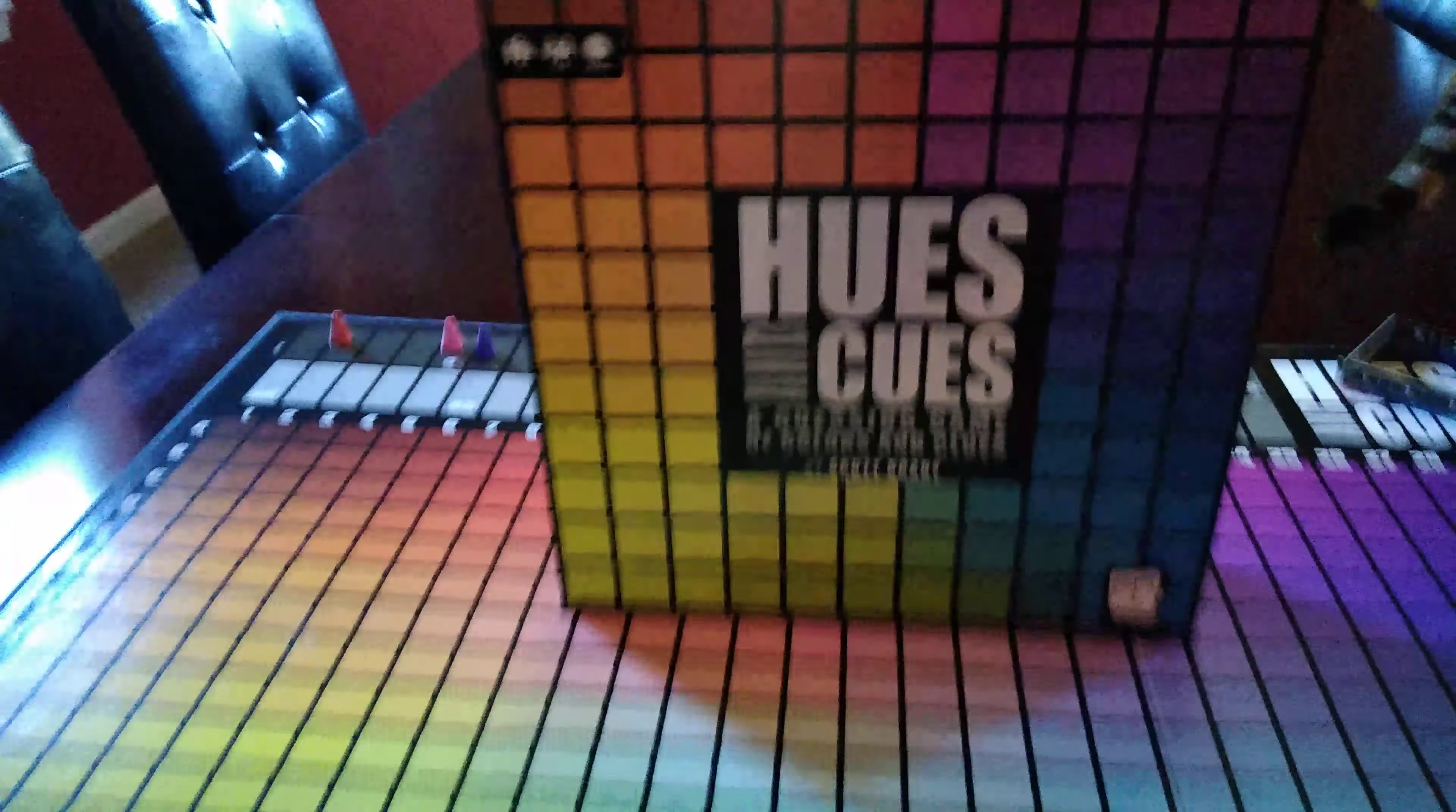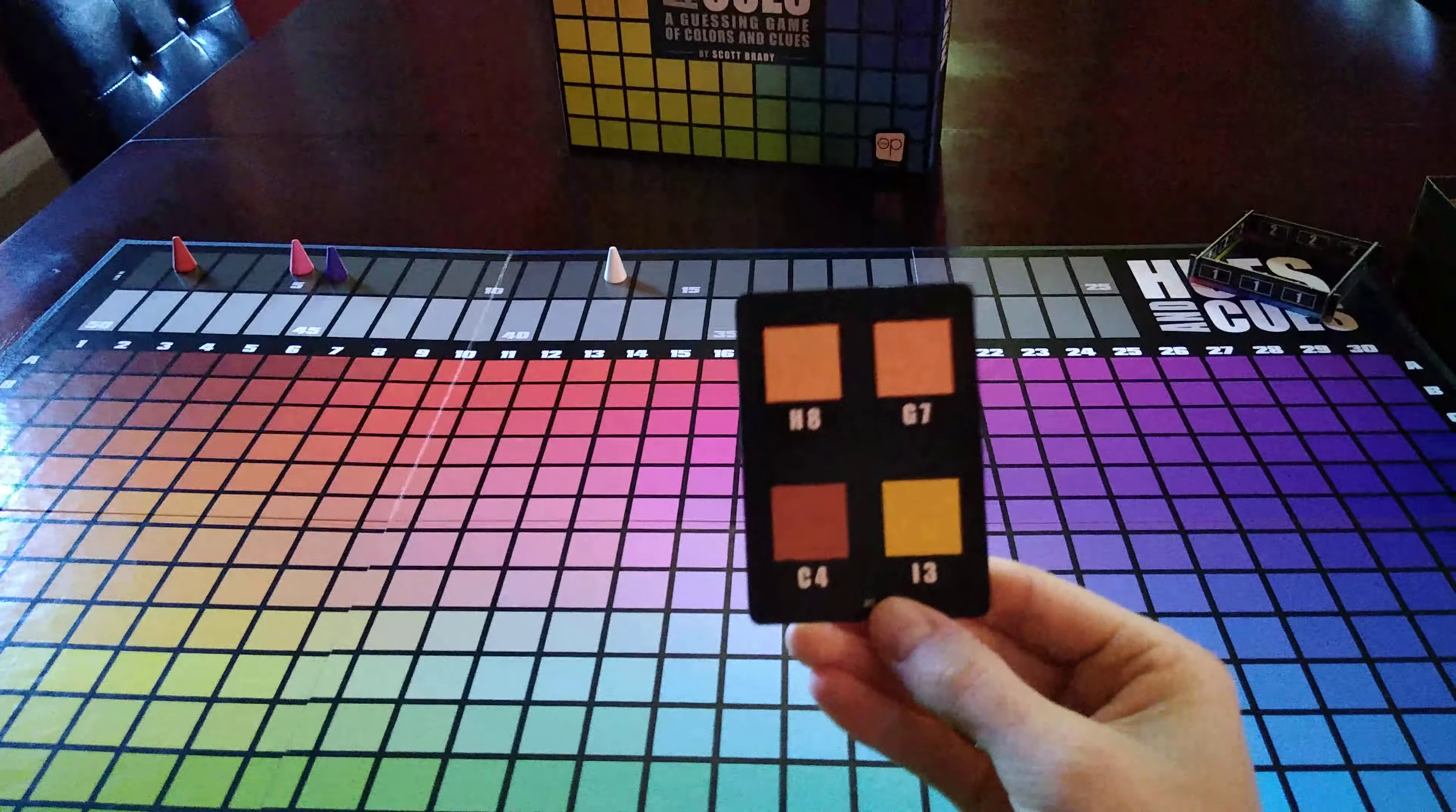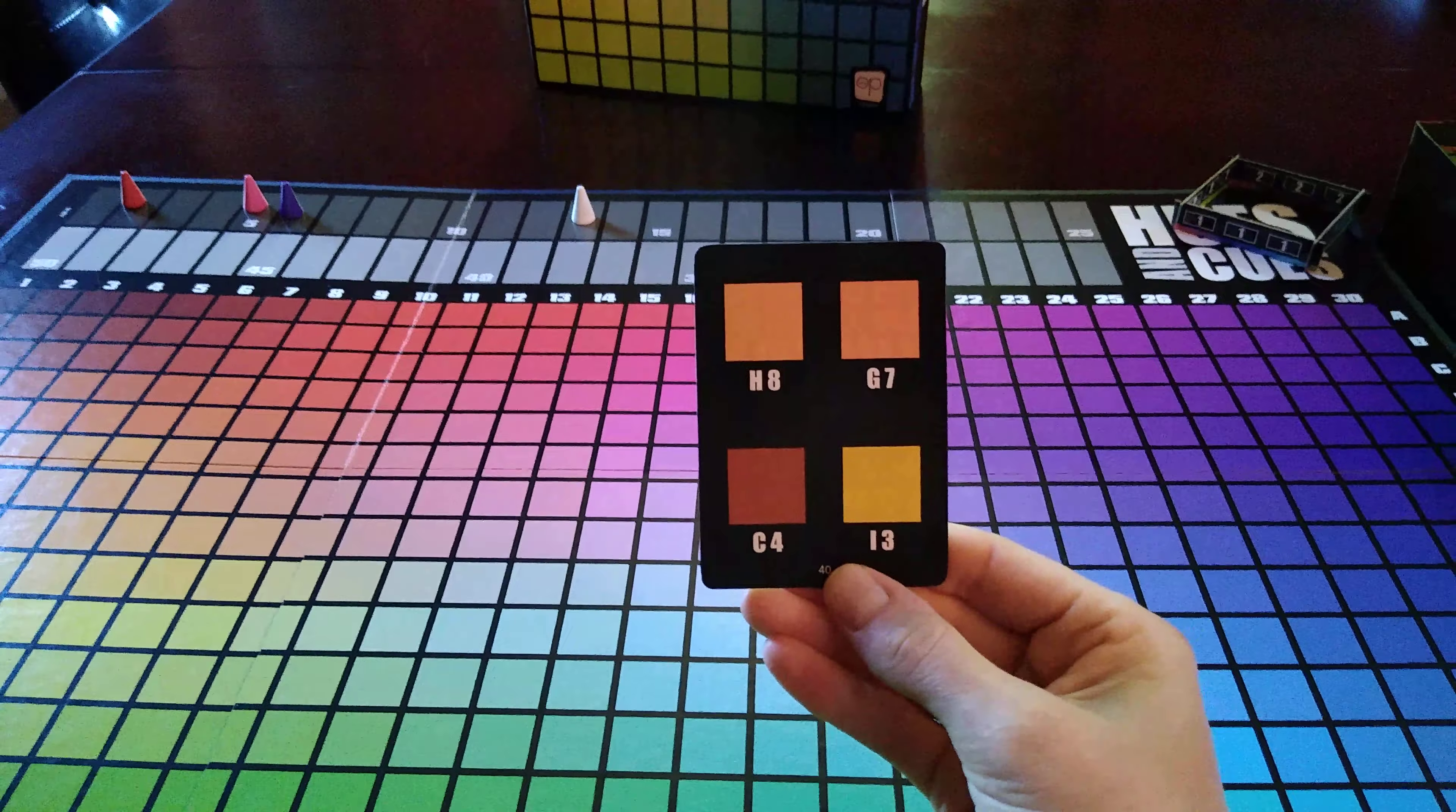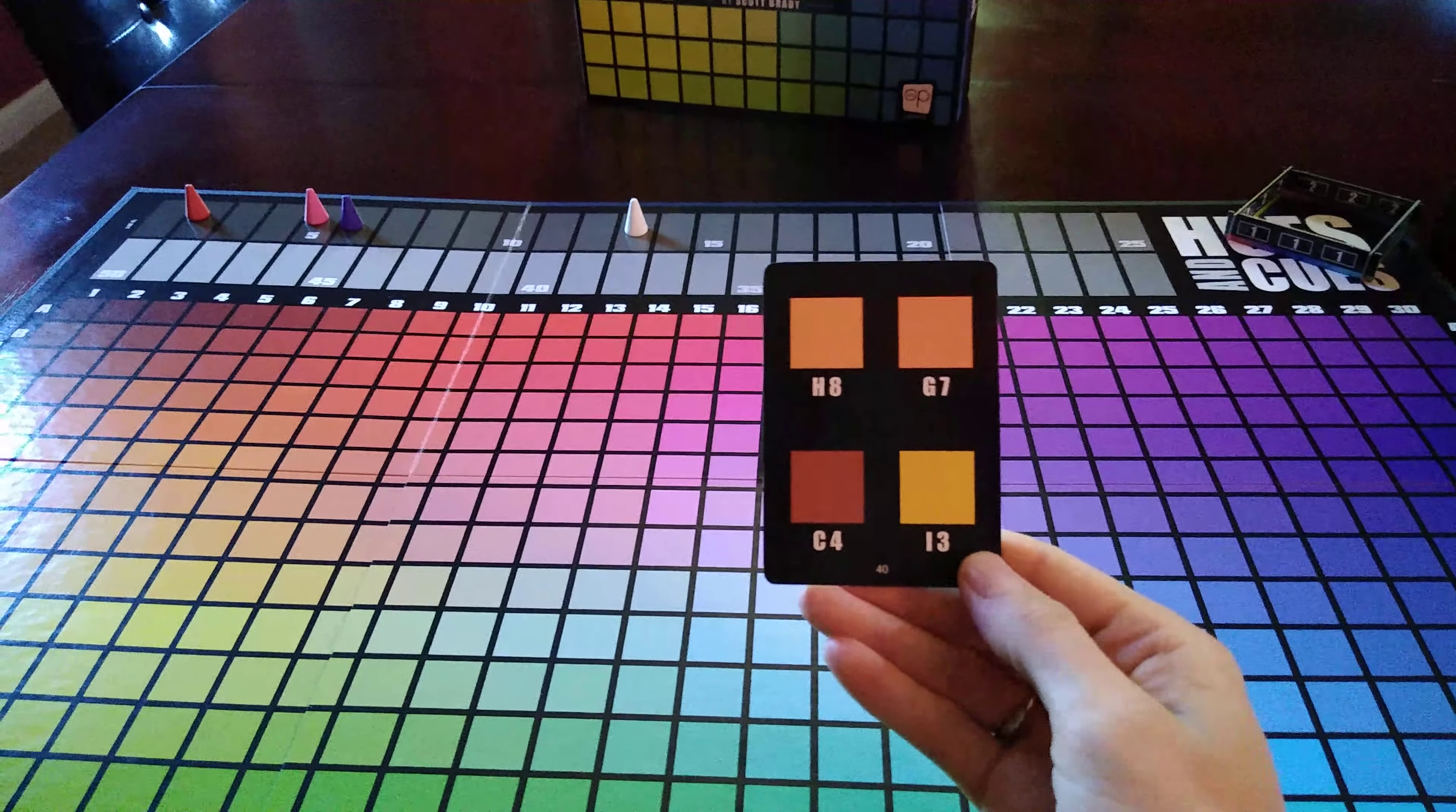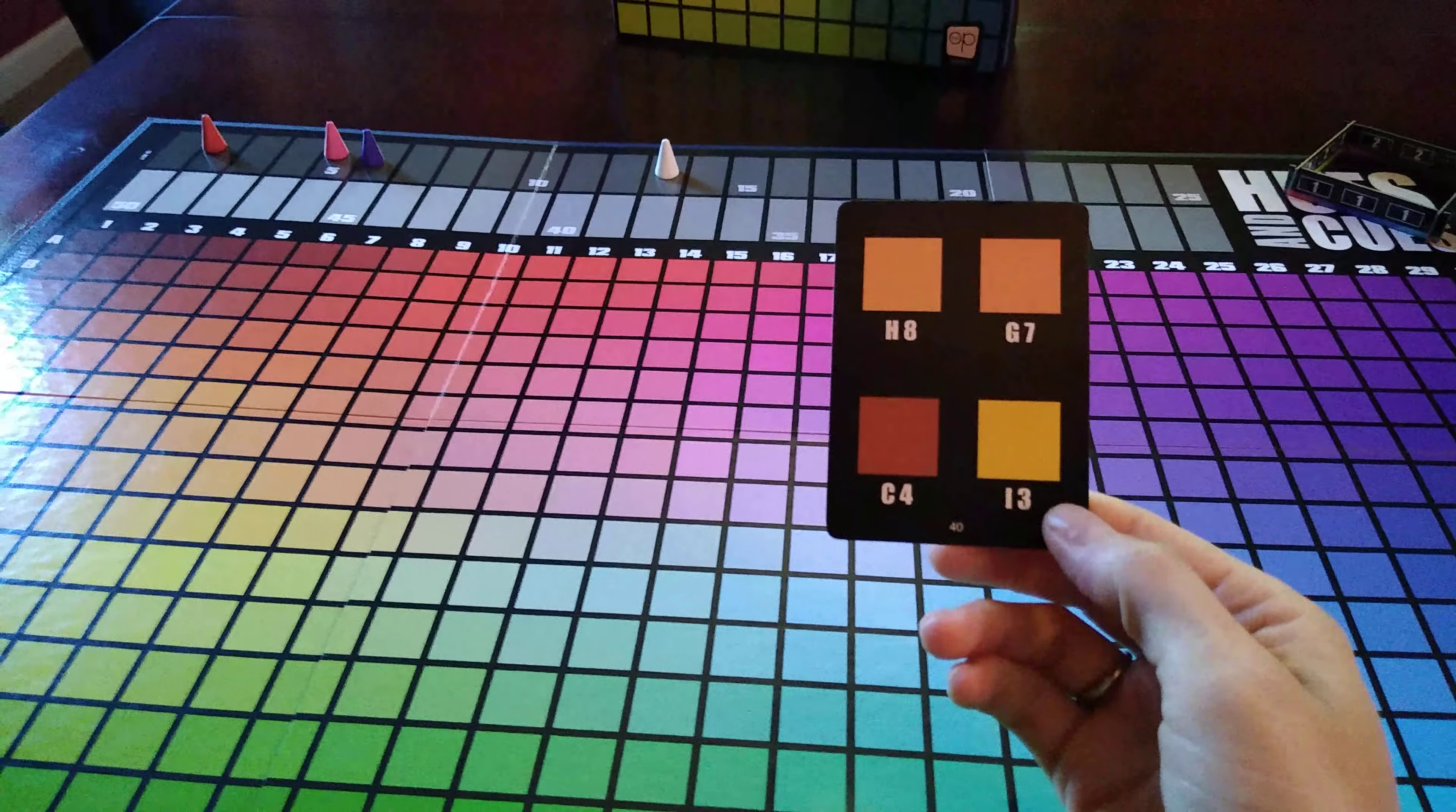When it's your turn you draw one of these cards, you choose one of these four colors, and you're going to try to communicate what color you've chosen using one word only the first time around.